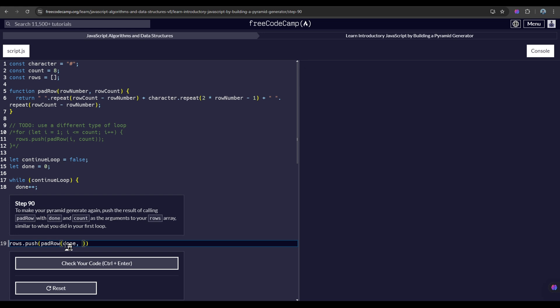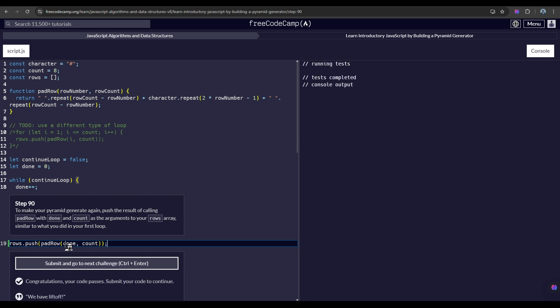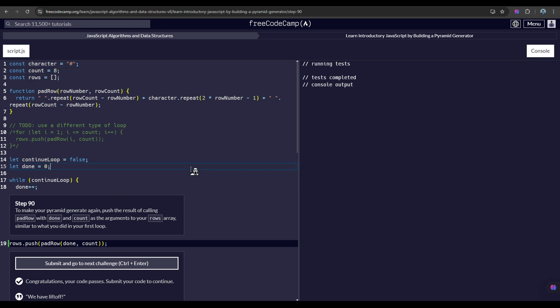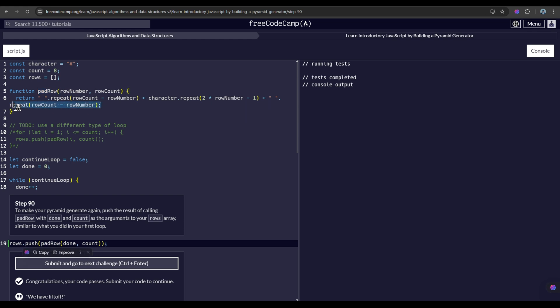And put here as the arguments. So what will happen here - wait, let me check - yes, so what will happen here is that we will access our array, which is the rows, and add something to it by pushing the result of the calling of our padRow, which is this one, which is responsible for creating a pyramid.